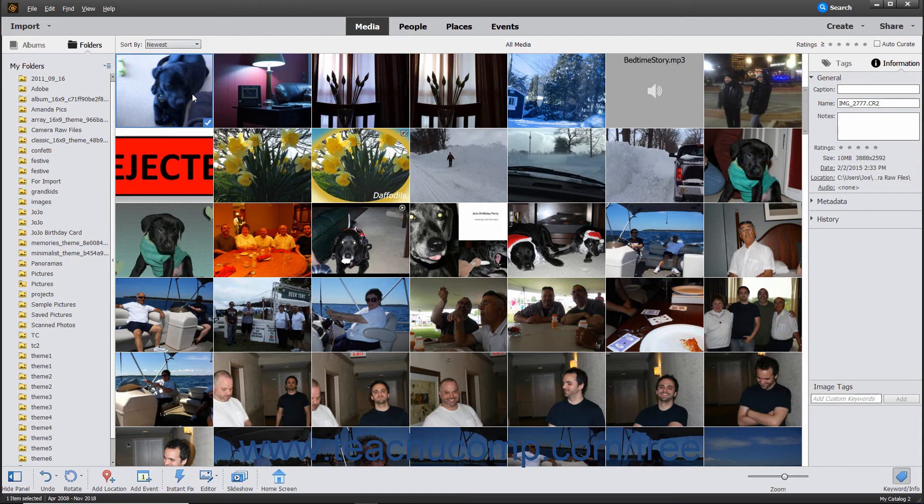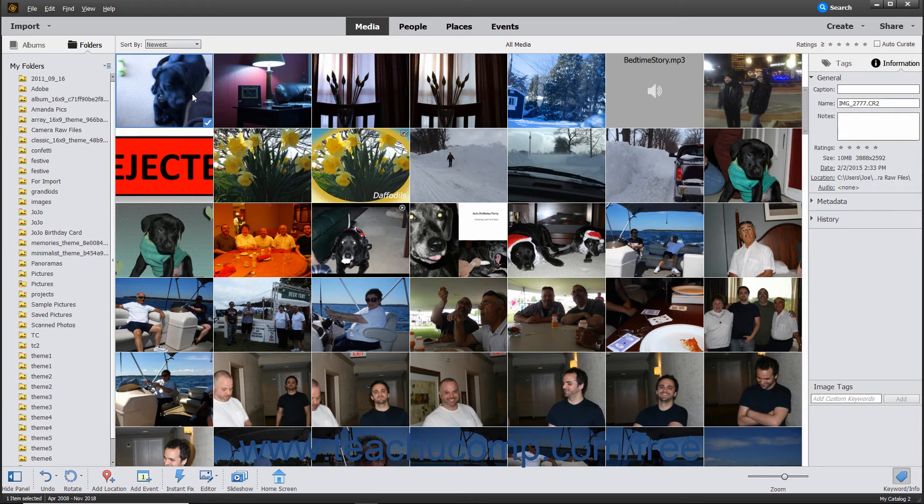Photoshop Elements is integrated with the latest version of Camera Raw. This lets you work in a non-destructive manner with Camera Raw files to set image attributes like white levels, sharpness, and contrast within Photoshop Elements.